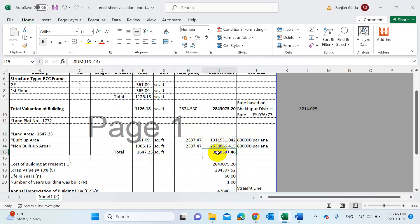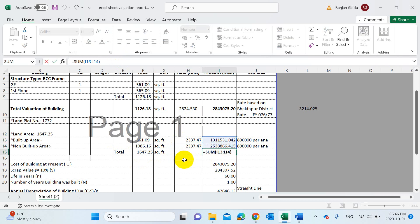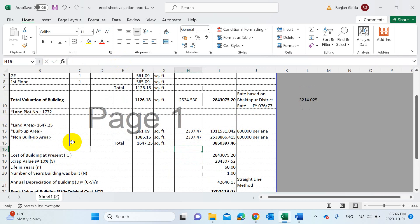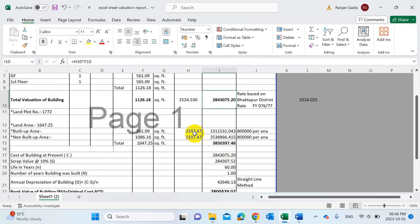After summing up the land values, you need to calculate the cost of the building at present. Remember, there is always depreciation of the building — land never gets depreciated and has no scrap value. Only the building will have a scrap value. The cost of the building at present is the value we already calculated as the total valuation of the building.